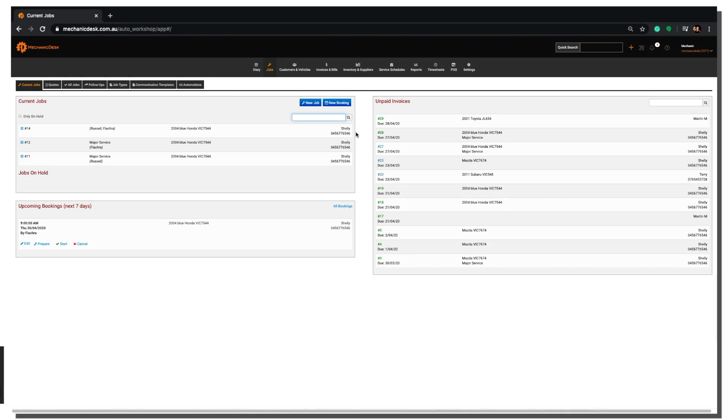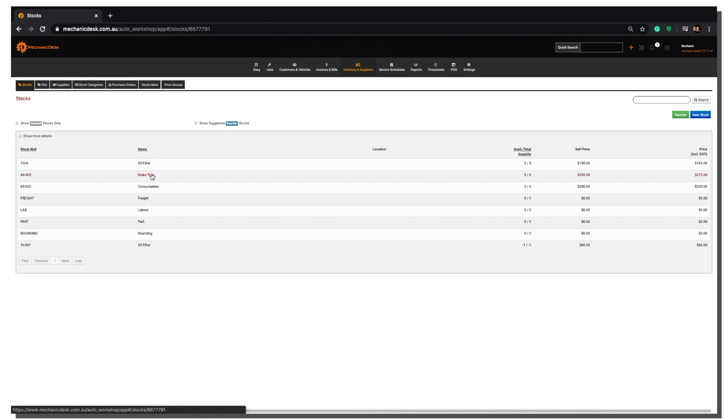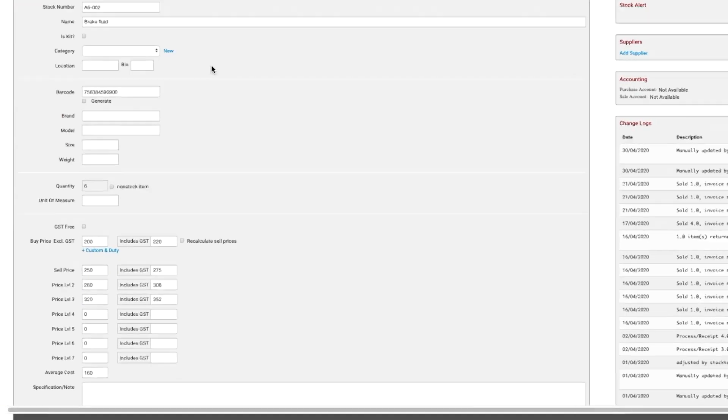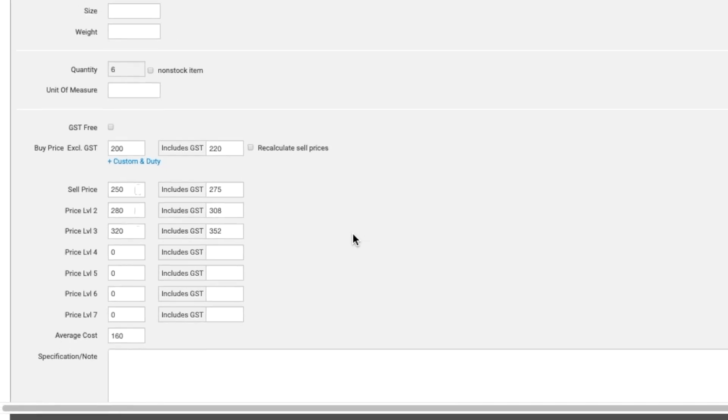Once logged into Mechanic Desk, click on the Inventory & Suppliers tab and select a stock item from the list. In our sample you will notice there are three pricing levels that have been set, with and without GST. The pricing levels on this item can be used with the corresponding pricing level for a particular customer.